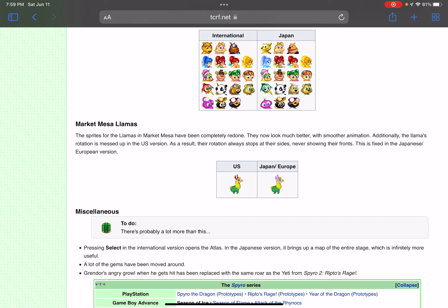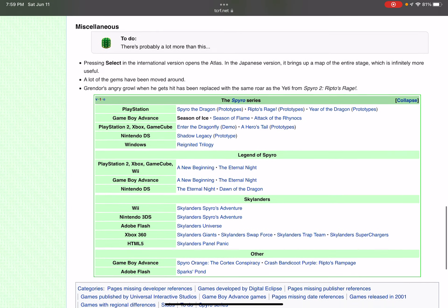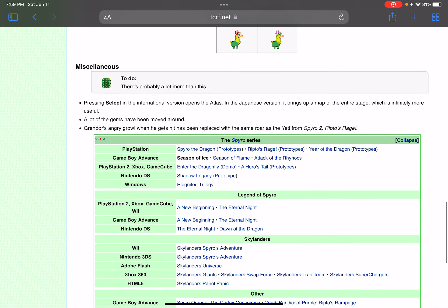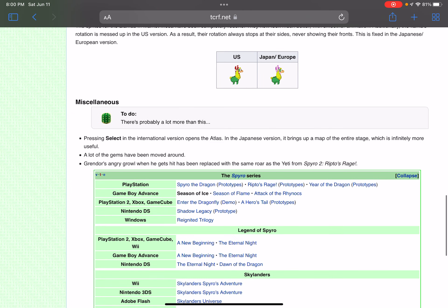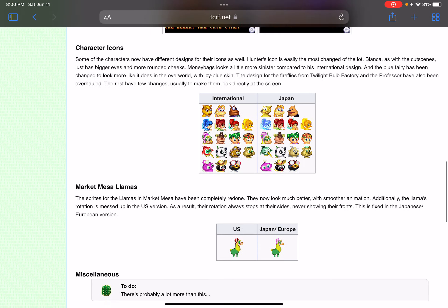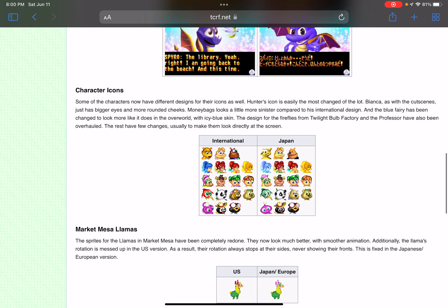There's another change in another Japanese Spyro game I'll show you, but we'll do that next video. That's all for today, thanks for watching.